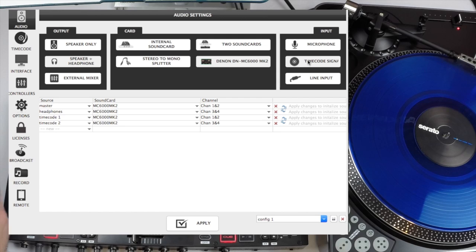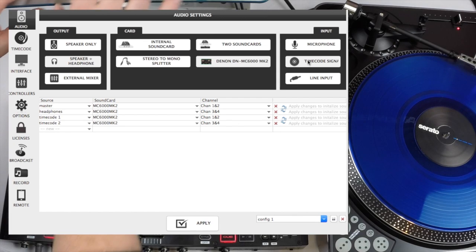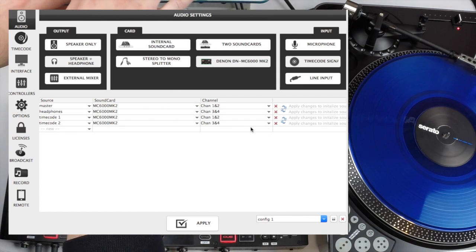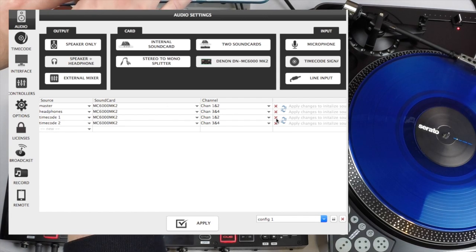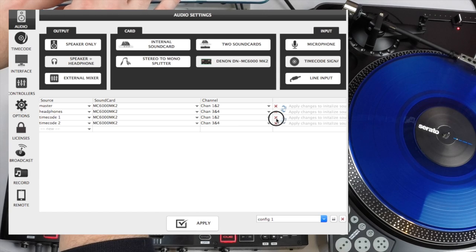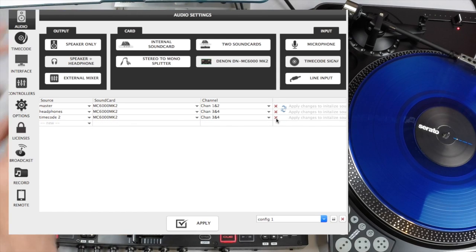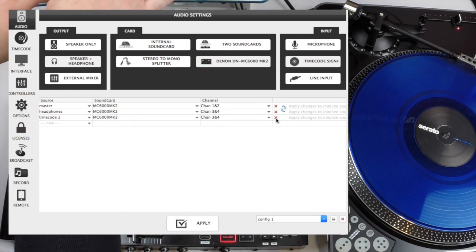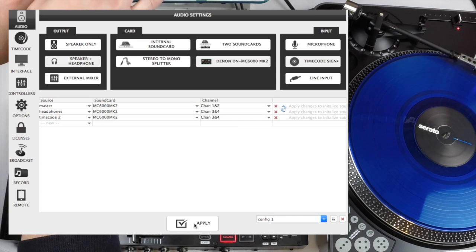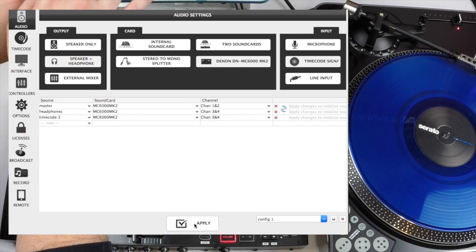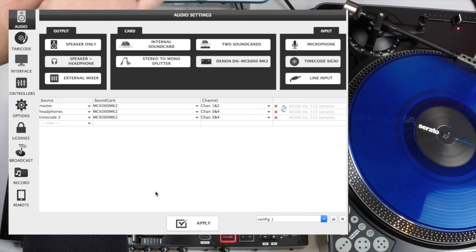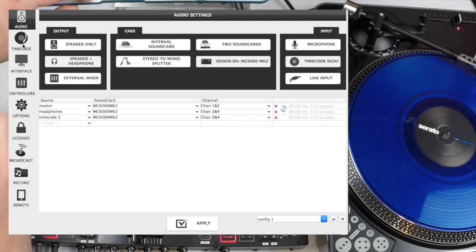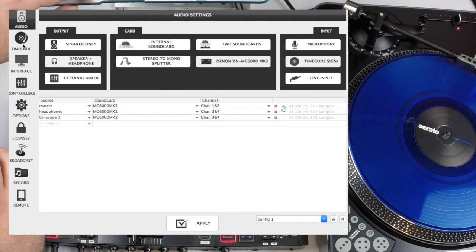It'll give us two boxes. Timecode one and timecode two. For this case we're just going to use timecode two because we're using the right deck only. So it automatically configures it for you. Click apply and then we go to our timecode signal. Click the little timecode tab.